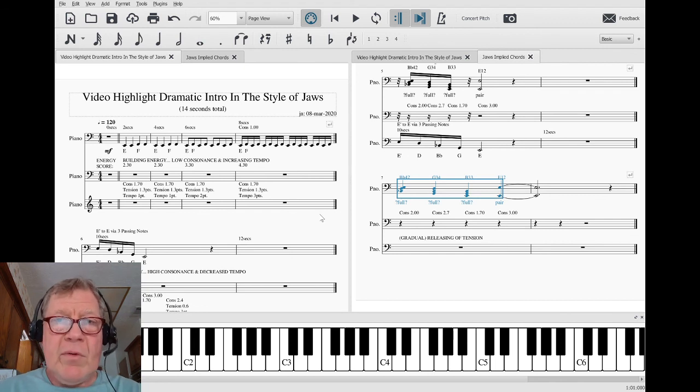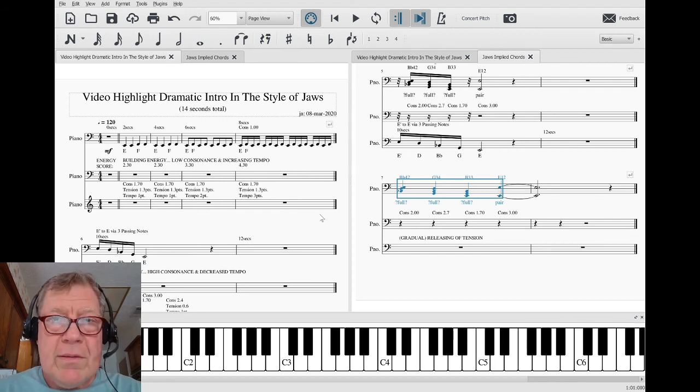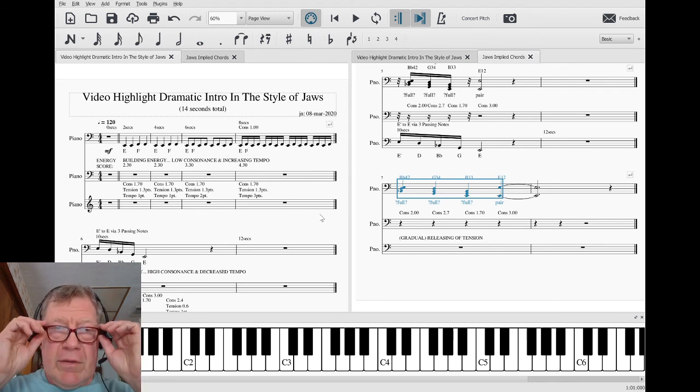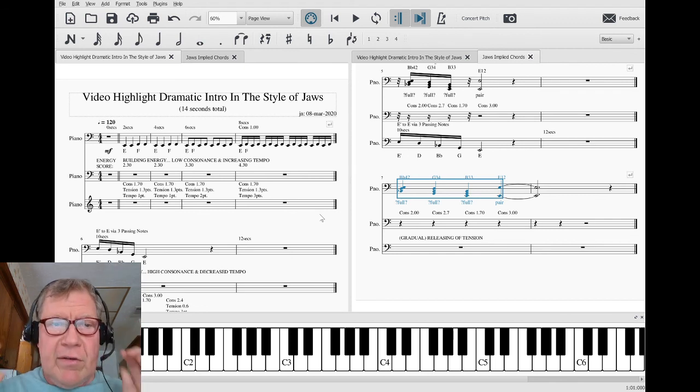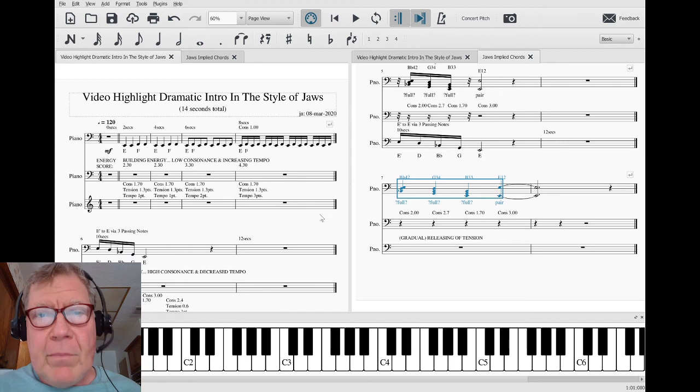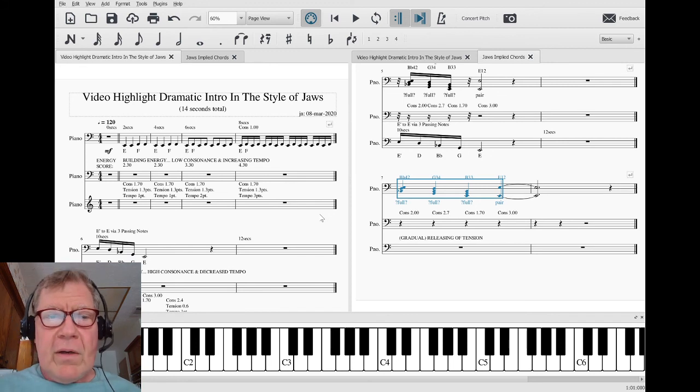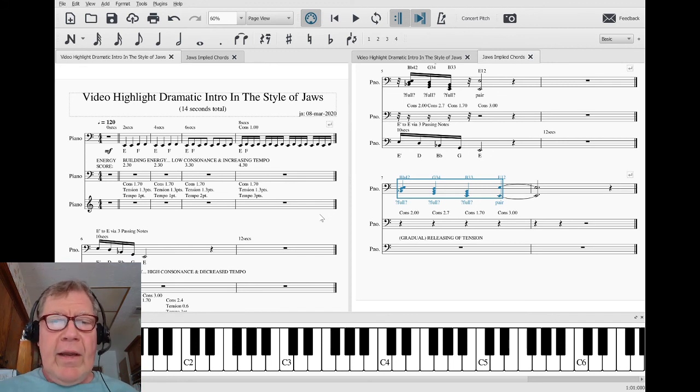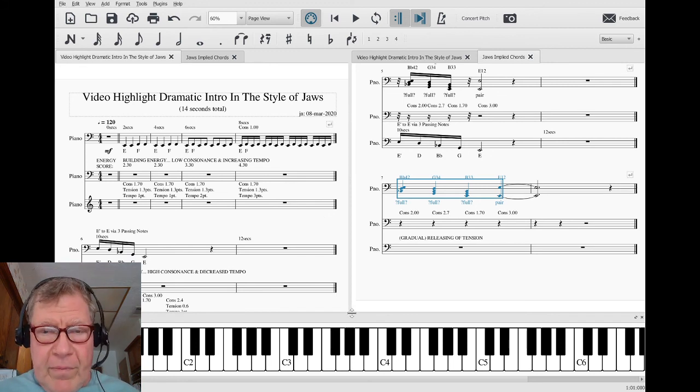Sirs and madams, wherever you are, thank you for your time and attention. This is a recap of Composing a Ballad, Part Eight: Regrouping.